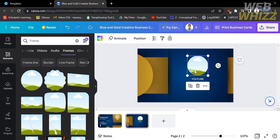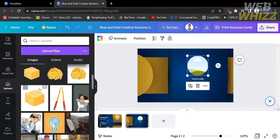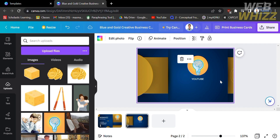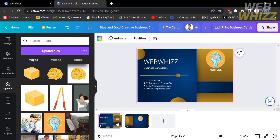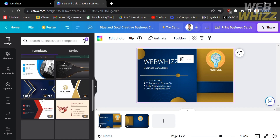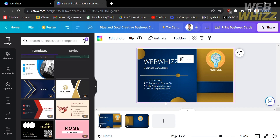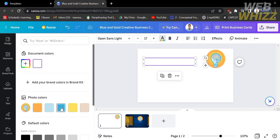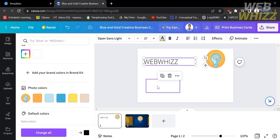After customizing the position and size of the frame, we can now insert or upload our logo. Just go to the left side panel and click Uploads, then simply drag your logo into the canvas and insert it into the frame. After customizing the content and details of this business card, we can proceed by customizing or changing the background design, by clicking on it and going to the left side panel under Design.